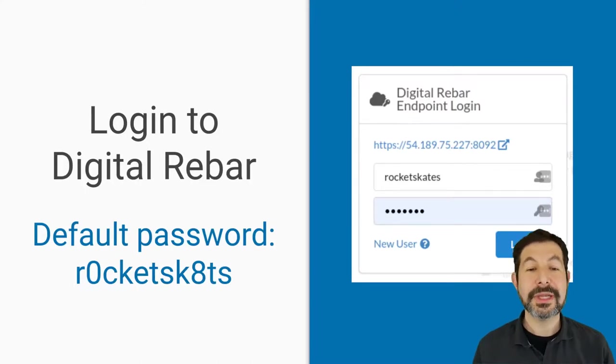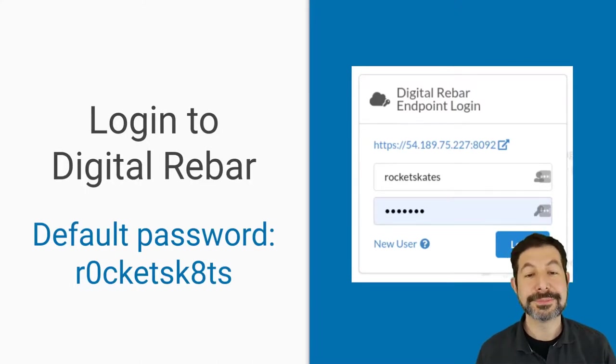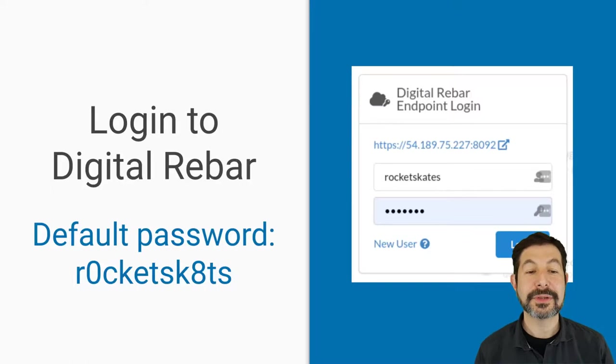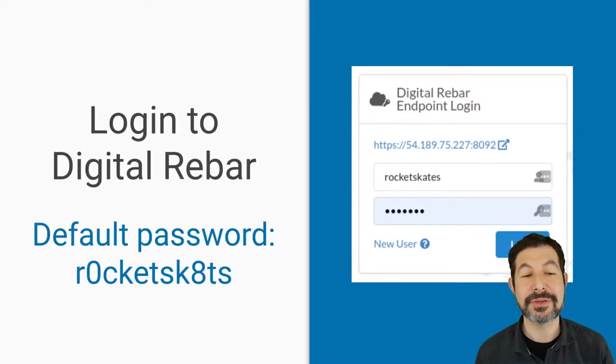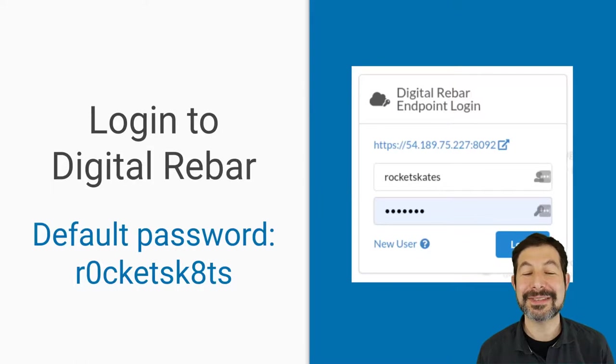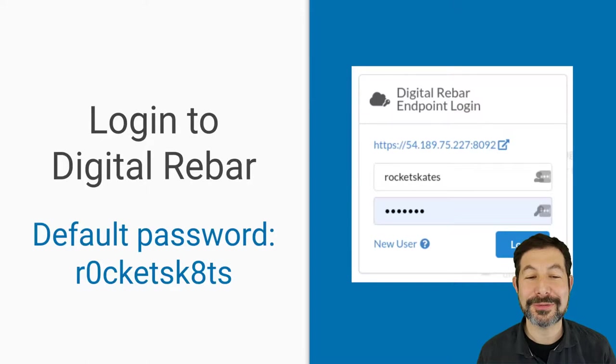Once you log in with the password that you chose, or the default one—if you didn't set a password, rocketskates is the default, R-O-C-K-E-T-S-K-A-T-E-S—it will prompt you if you hover over the question mark.